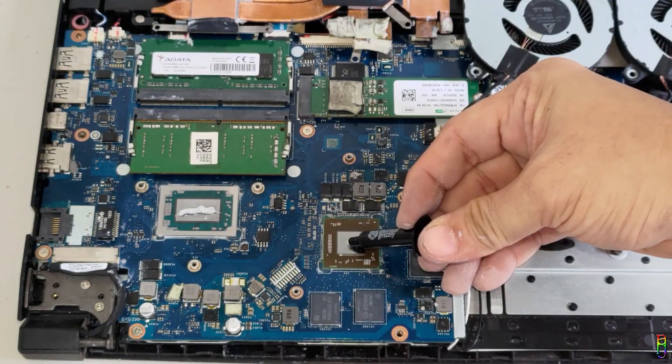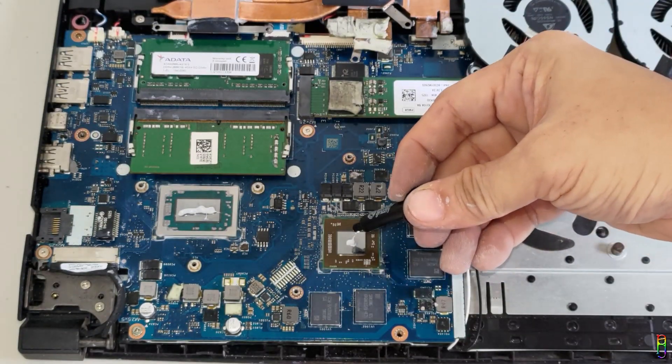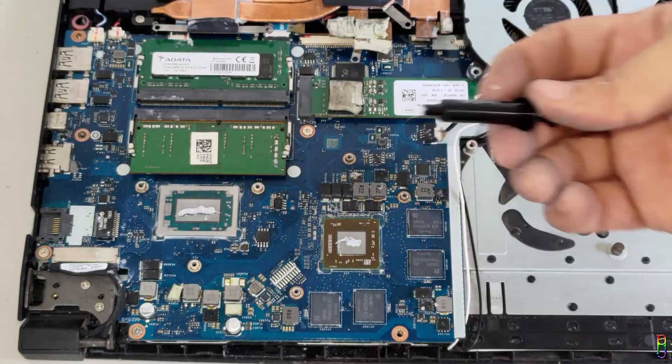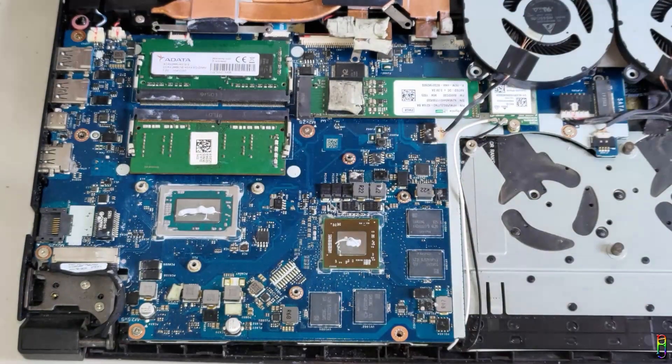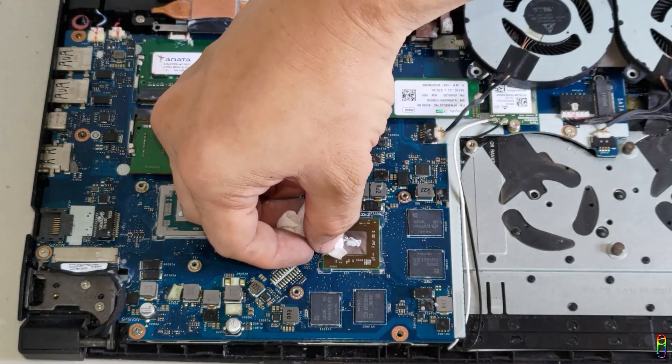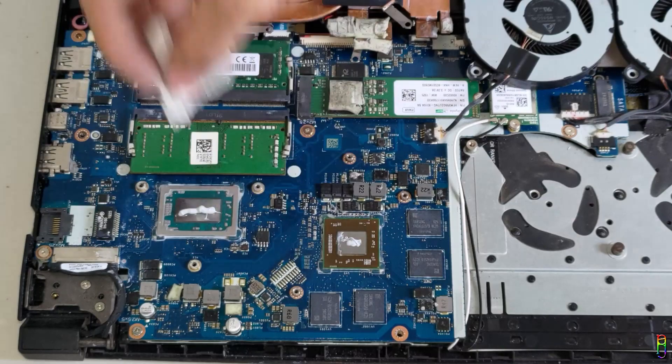Okay. Now let's apply a pea-sized amount on top of the GPU. Oops. Another spill. Sorry, this is actually my first time to do this. Let's wipe out the excess again.